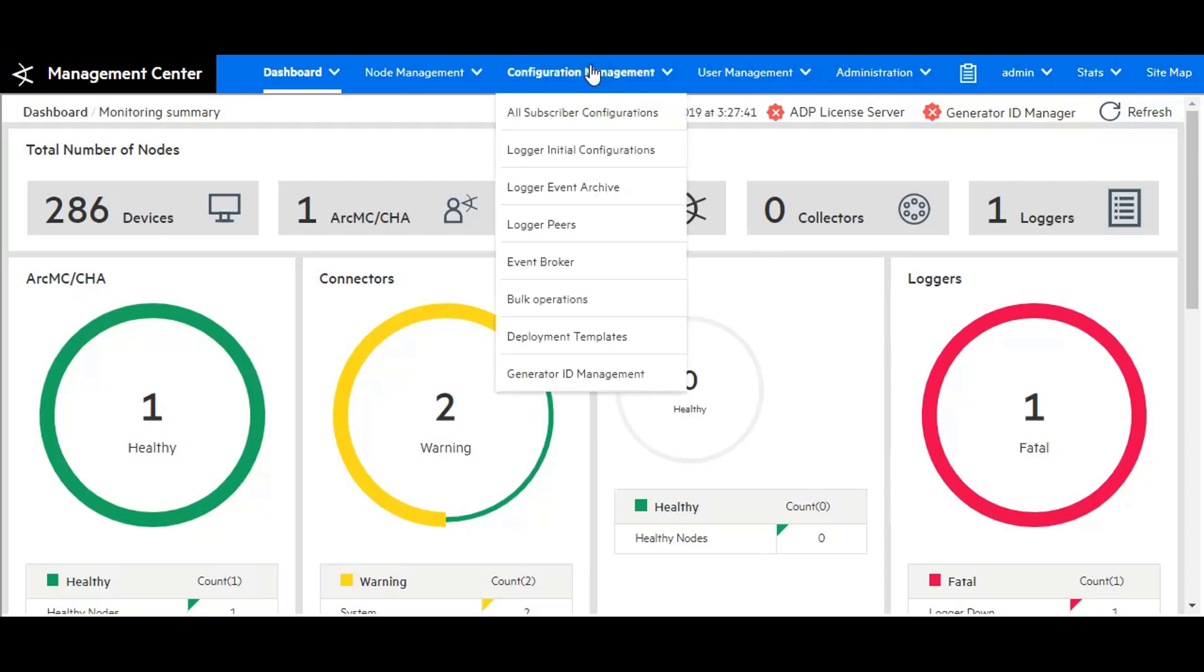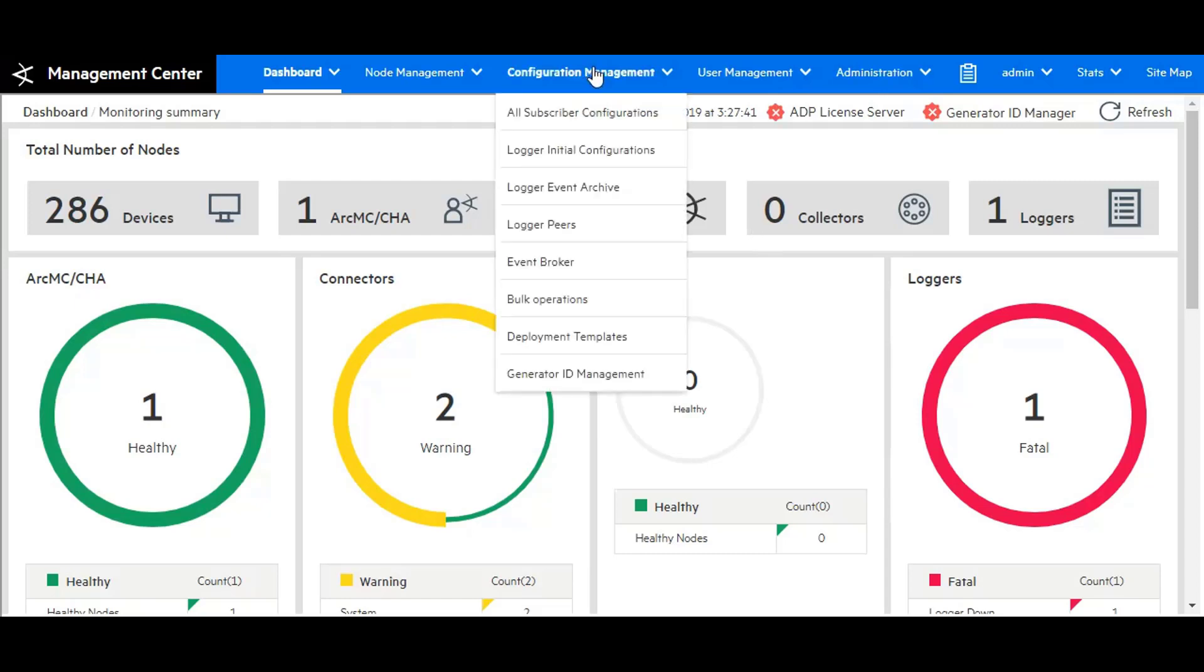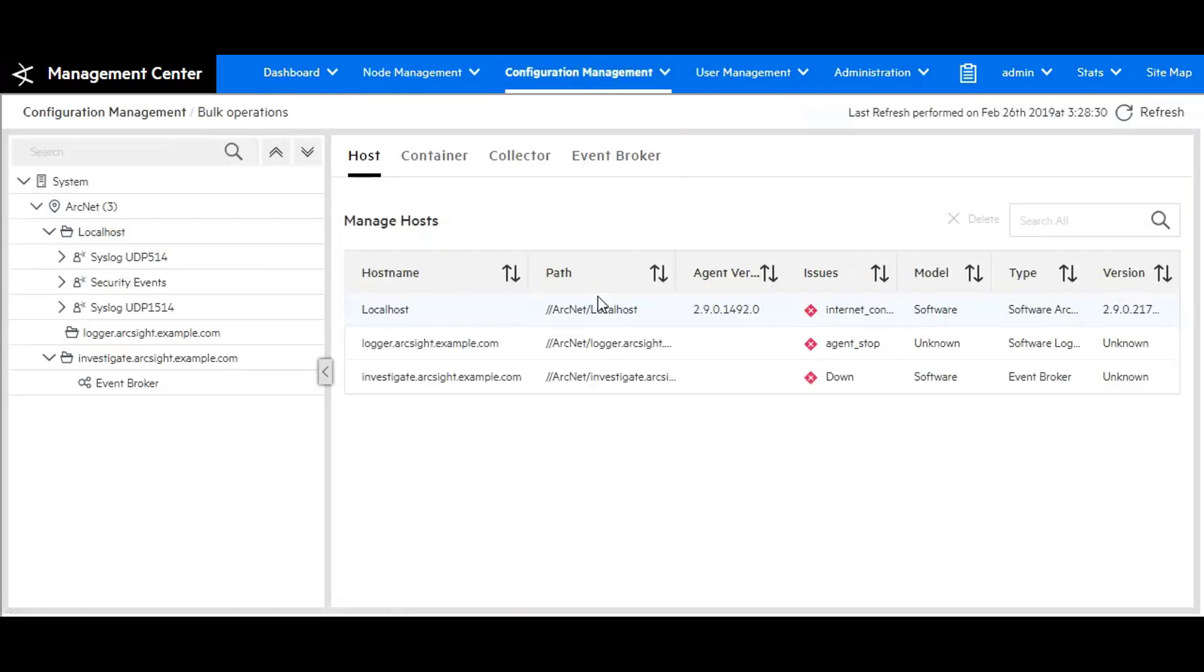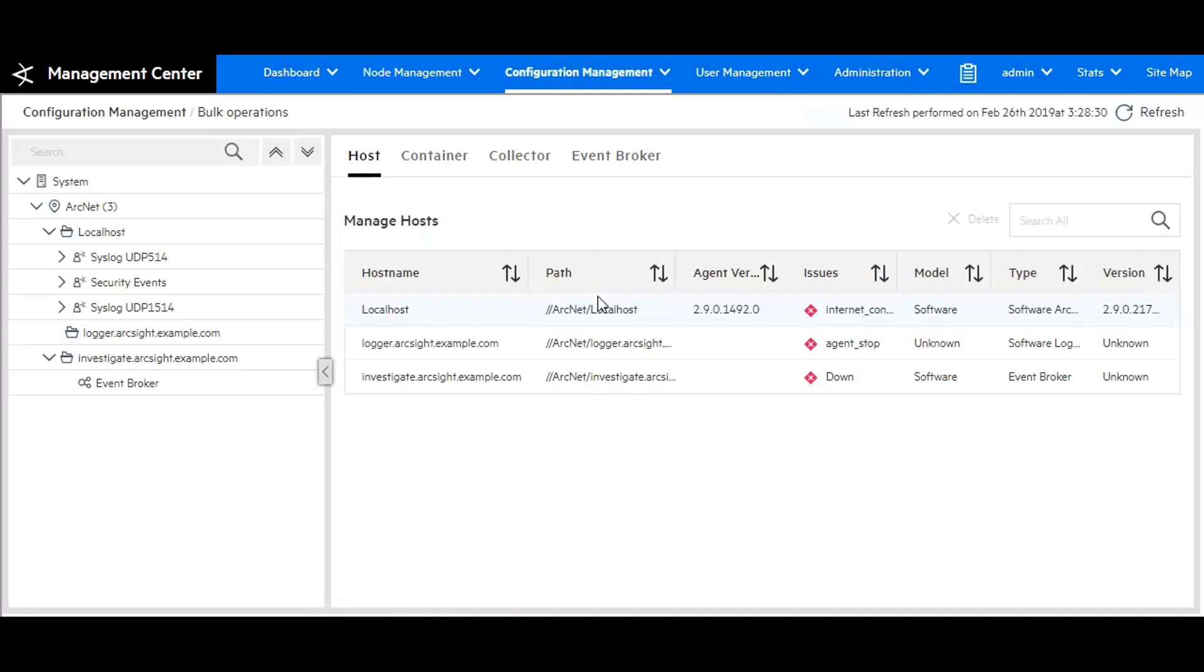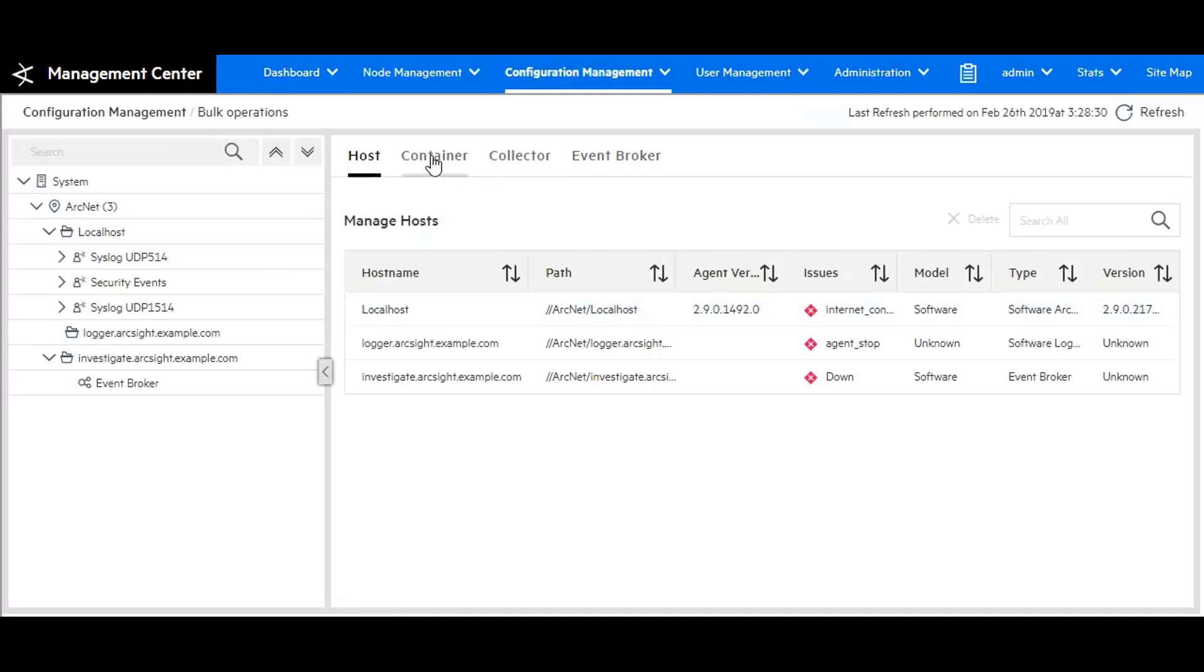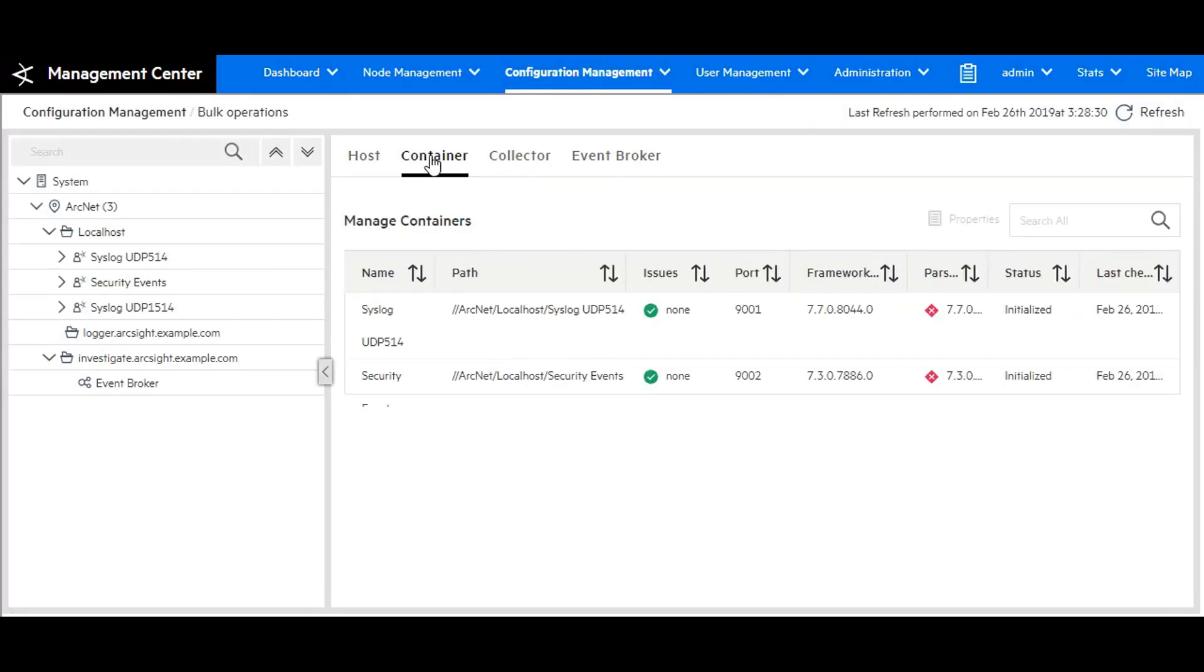Under configuration management, I want to go to bulk operations. Within bulk operations, go to container.